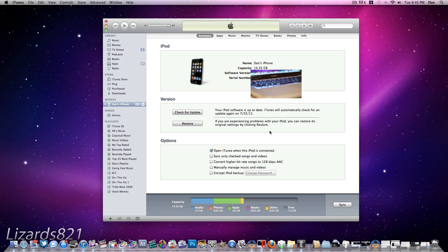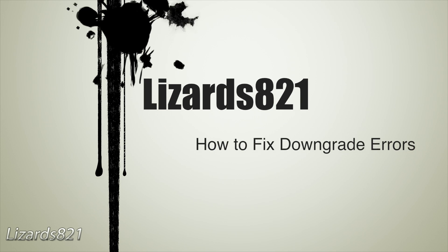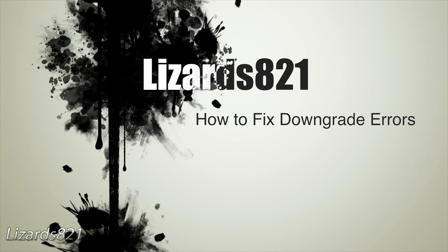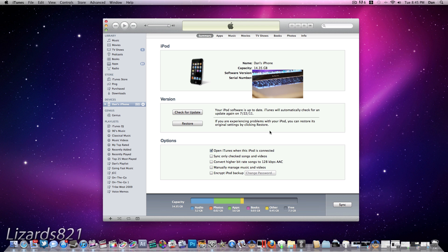What's up YouTube? This is LizardJ21 here and today I'm going to show you how to fix any errors that iTunes is giving you when you're trying to downgrade firmware. This will work on pretty much any version of iOS, whether that be 4.3.4, 4.2.9, or anything in the future or any previous versions — it's all universal. I'm going to go start to finish on how to fix any errors that iTunes gives you, covering the most common errors as well as some of the lesser common ones.